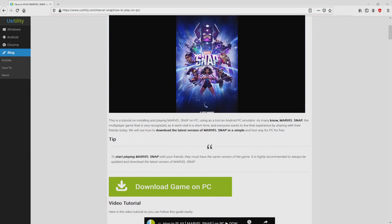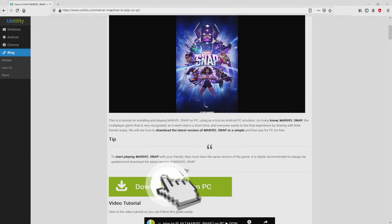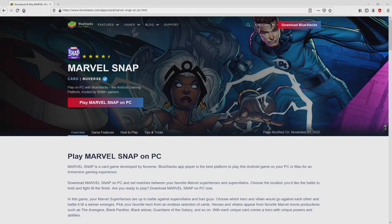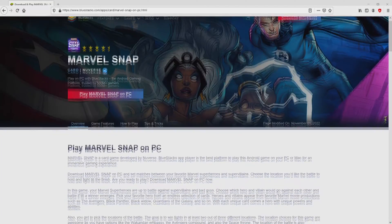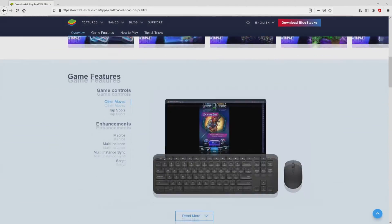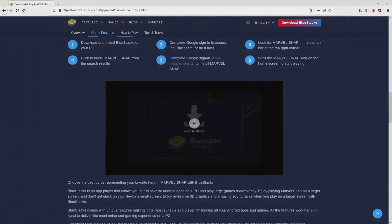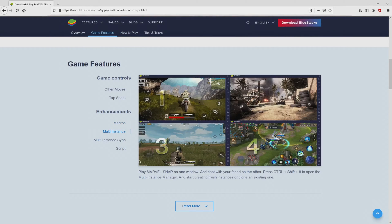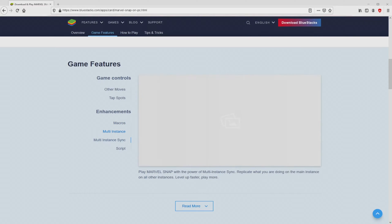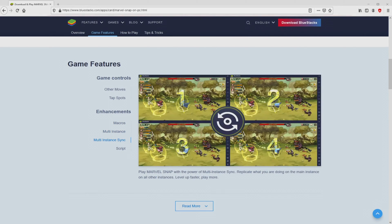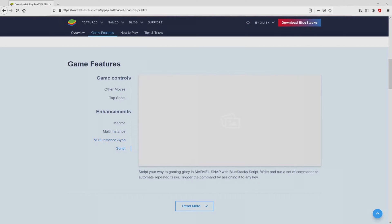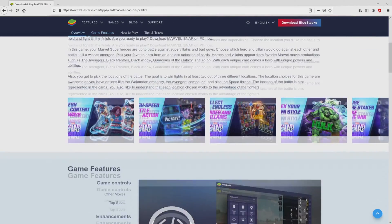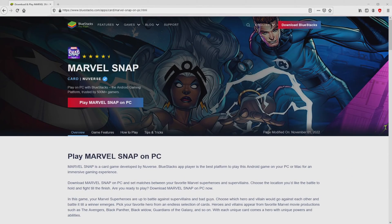We scroll down a bit and press on the download game on PC button. After clicking on this link, we arrive here on the site of Bluestacks. No panic, it is just the Android emulator that we will launch to play Marvel Snap on the PC. As you can see here we have a great deal of advantages of preferring this emulator.